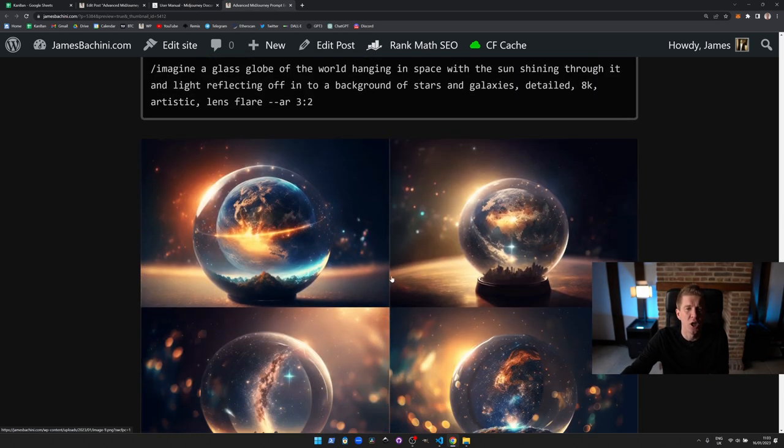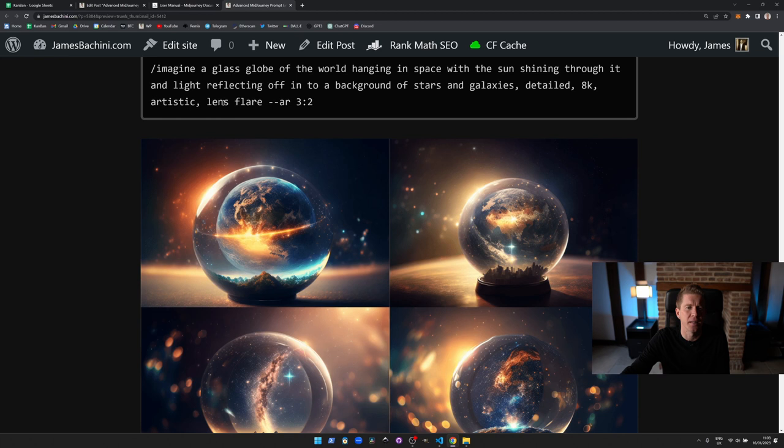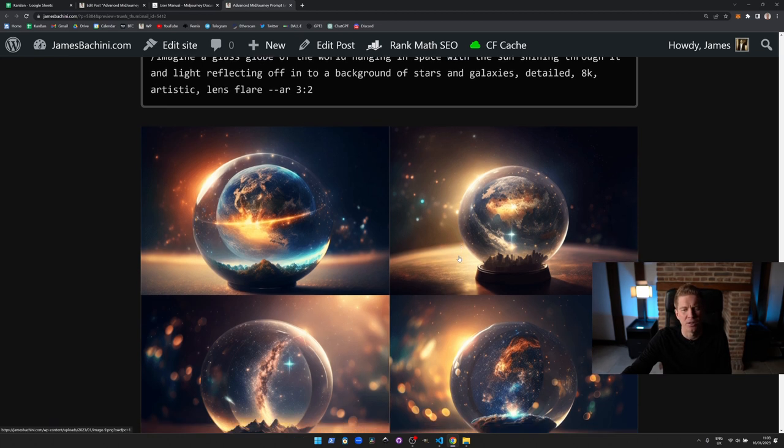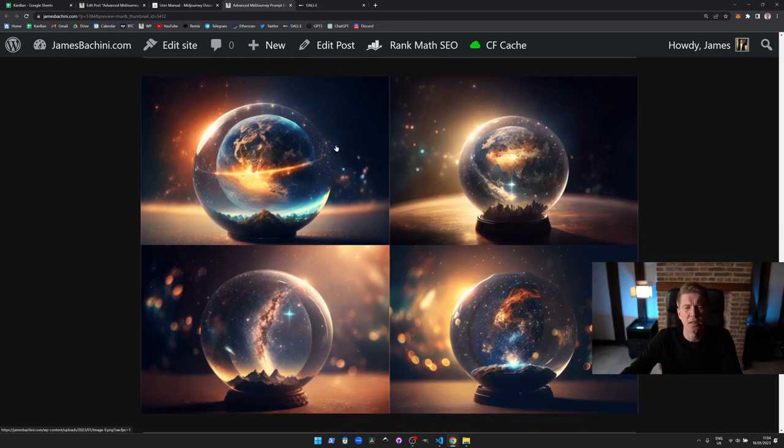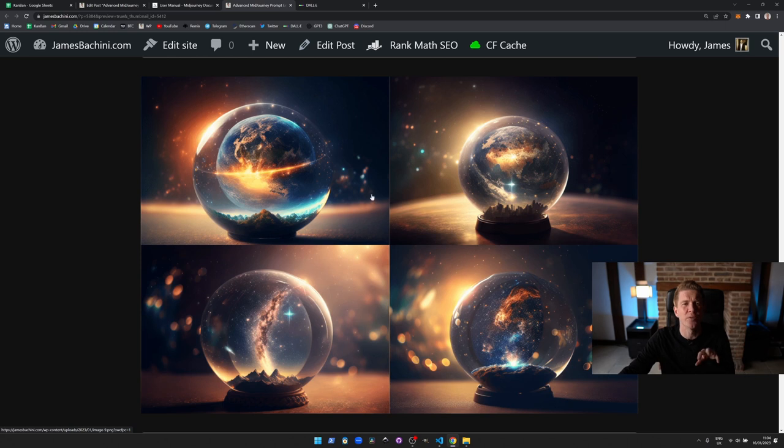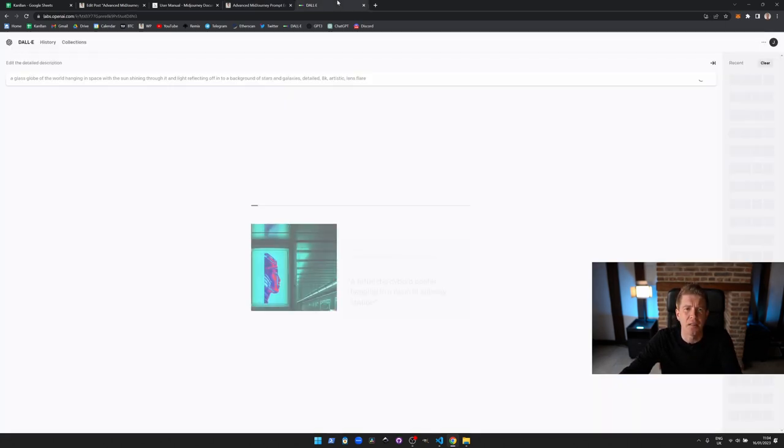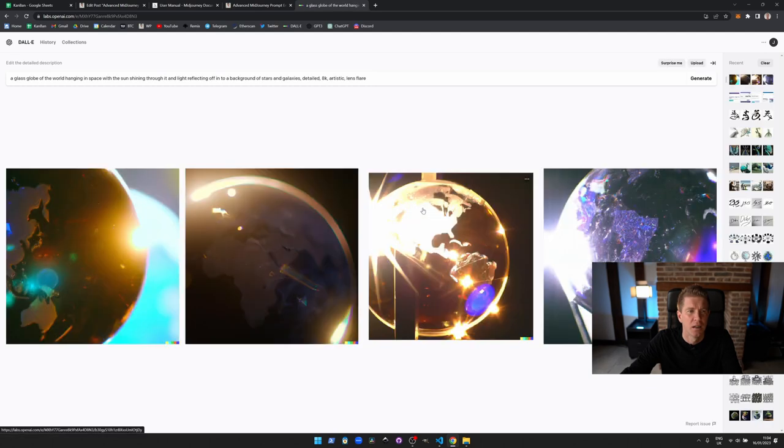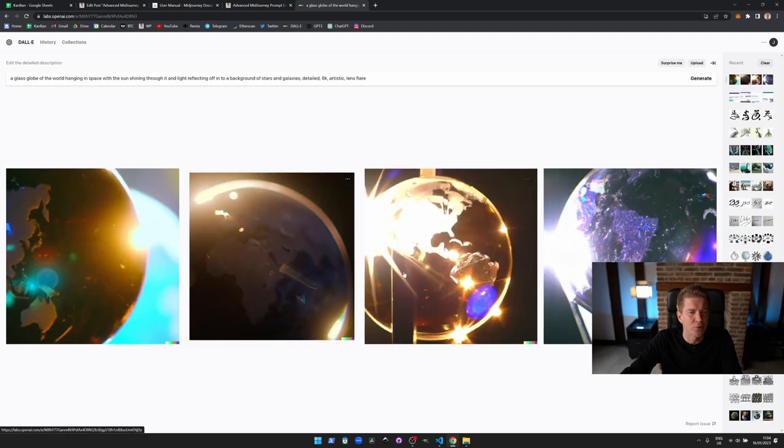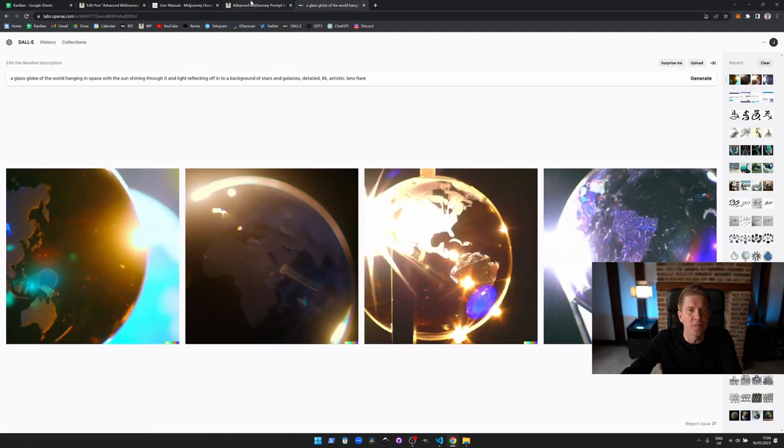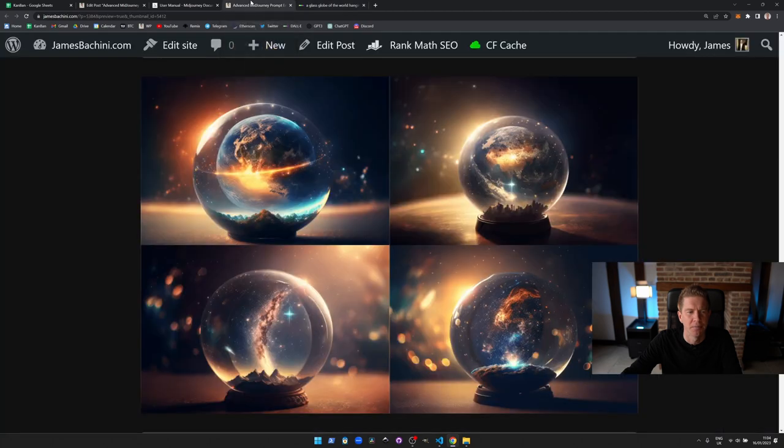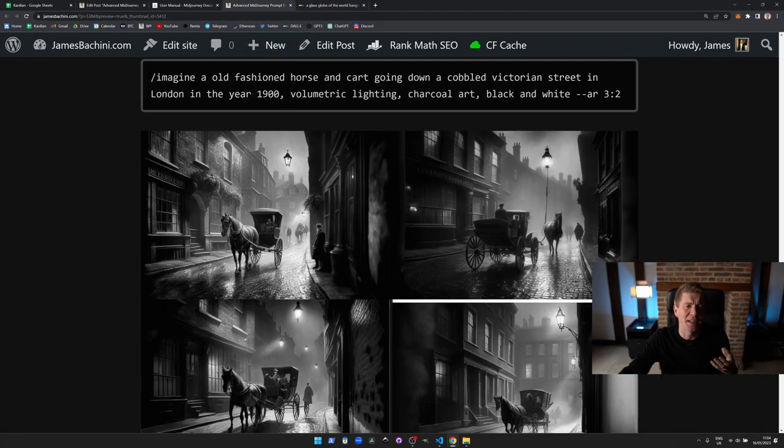Imagine a glass globe of the world hanging in space with the sun shining through it and light reflecting off into the background of stars and galaxies. Detailed 8k artistic with lens flare and aspect ratio of 3:2. You can see here the images from Midjourney are really aesthetically pleasing. If we compare this to say Dali with the same prompt, the difference is absolute night and day. What it can create is actually really beautiful.